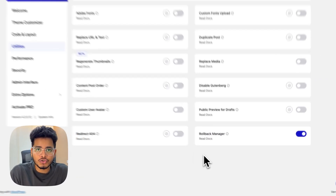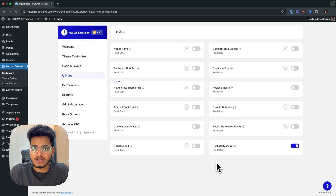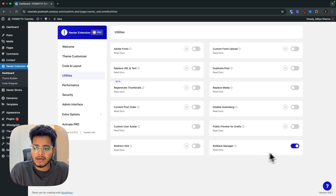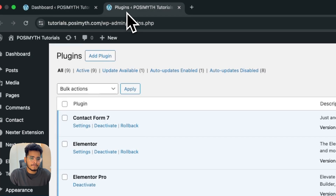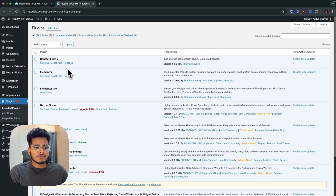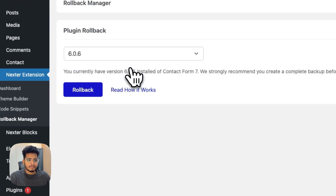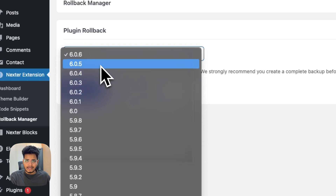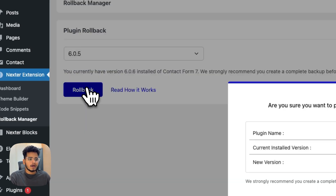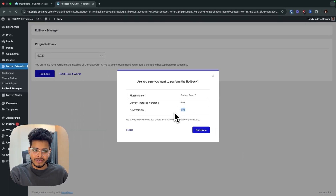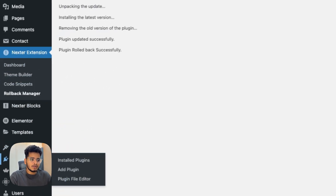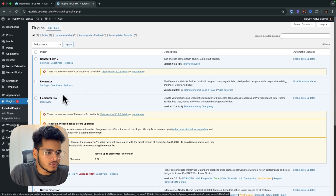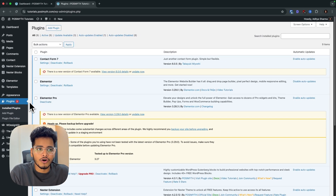Next is the 'Rollback Manager.' If you've faced an issue where you updated a plugin and the website crashed or you're facing design issues, you can quickly roll back the plugin. Toggle this on in utilities, go back to plugin settings, and you'll see a rollback button. For example, if there's an issue with Contact Form, click rollback, select the previous version, and click continue. The rollback was successful — the plugin has been rolled back to the previous version.